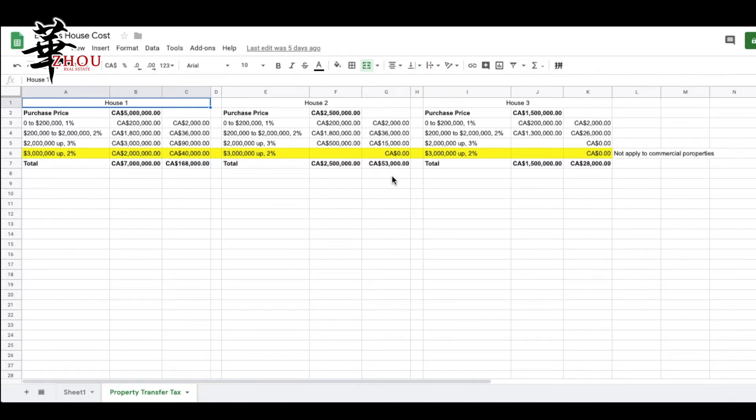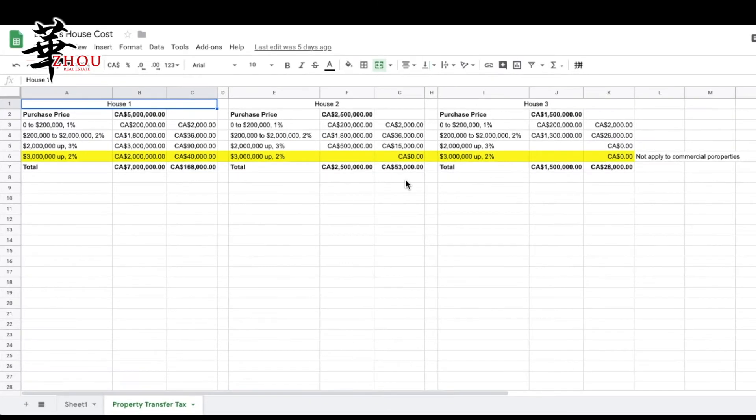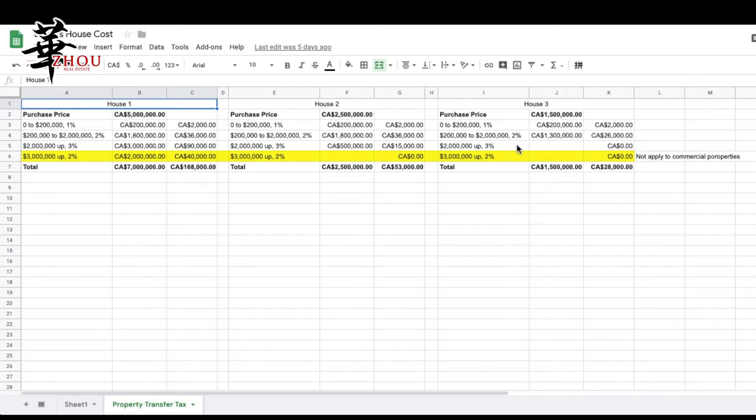For commercial properties, it's only up to 3%, so for commercial you don't have to pay extra property transfer tax for over $3 million.